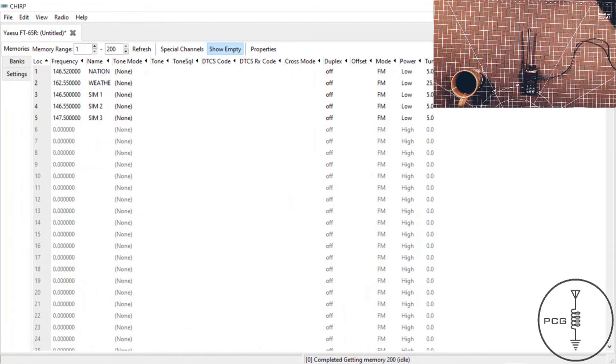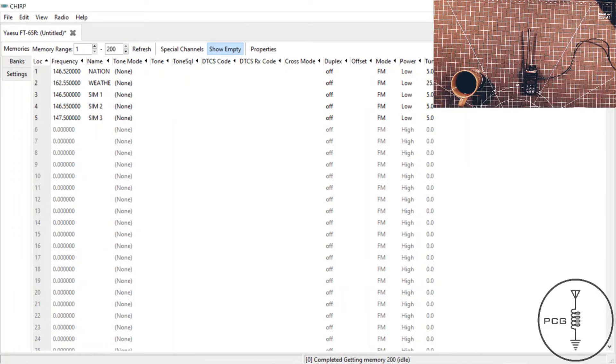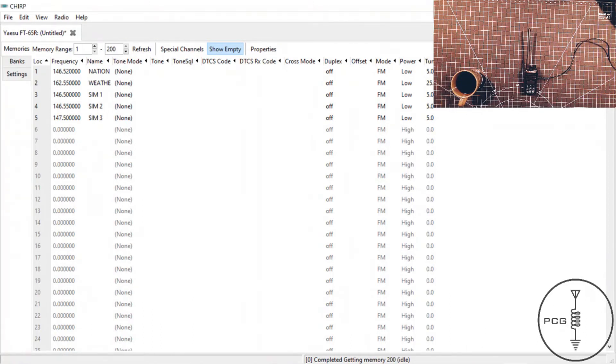So despite the notification stating the driver is experimental, there don't seem to be any issues downloading and uploading data to the HT, and it does appear to function as expected.